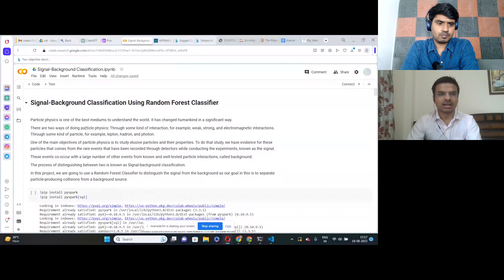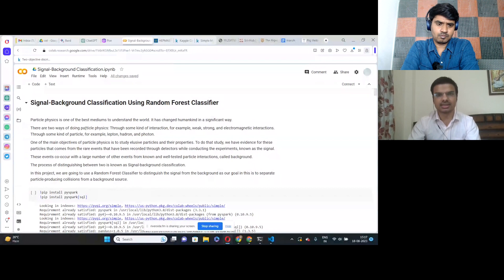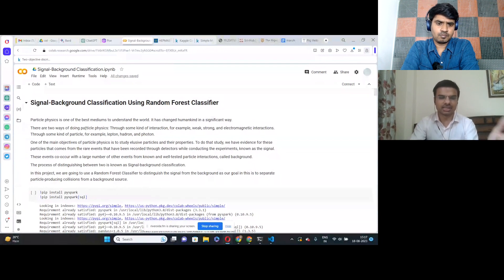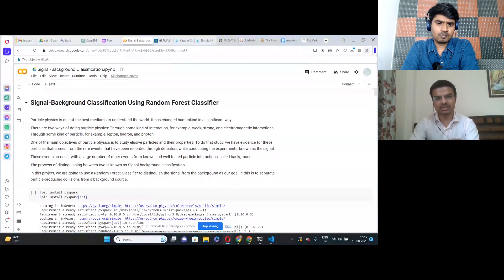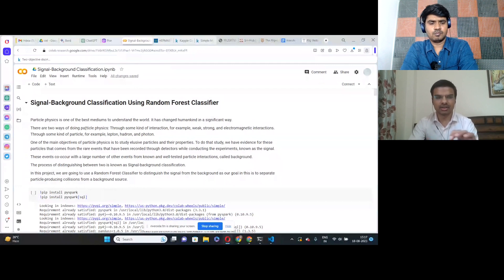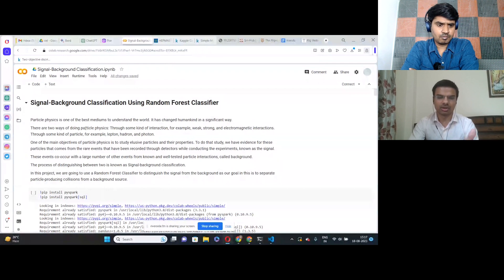This project is about signal background classification. It is based on particle physics where scientists have conducted experiments and through those experiments they have collided particles, finding new particles. Our job is to identify which particles are the signals — the special particles of interest — and some other particles that occur simultaneously, which are called background particles. So we have to differentiate between the signal and the background particles.